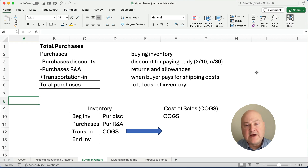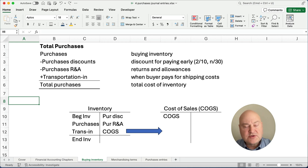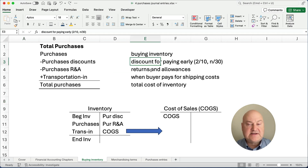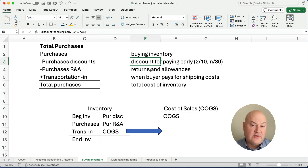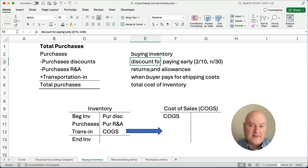If we think about our total purchases, we have purchases any time you buy inventory — you could pay cash or it's on account. Then you could have purchases discounts. There's a cash discount with credit terms of 2/10 net 30: a 2% discount if you pay within 10 days, or the total is due in 30. There are other credit terms, but that's a common one we'll use in our example today.